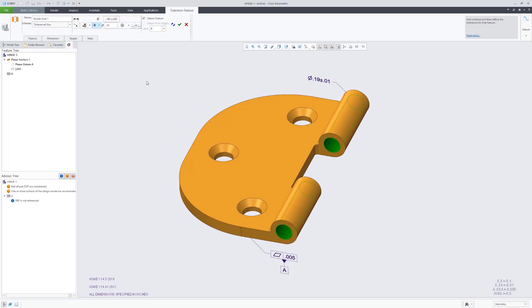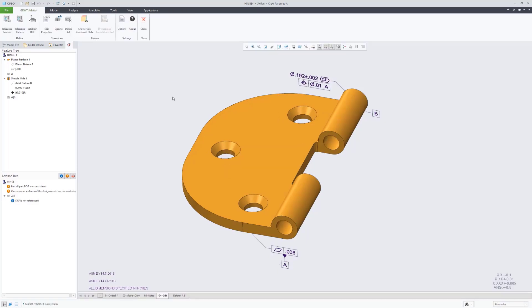So that is a feature of size. Here we're going to add that continuous feature modifier as well as the true position tolerance to qualify that.